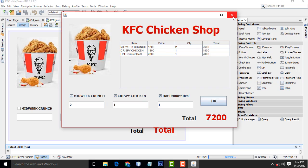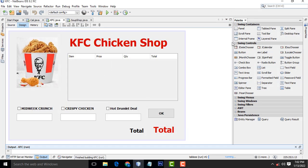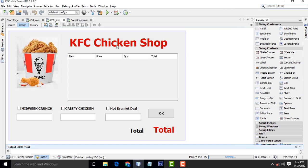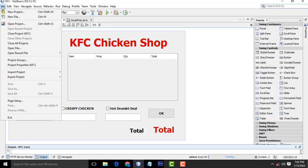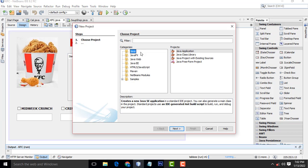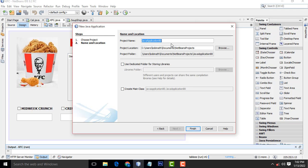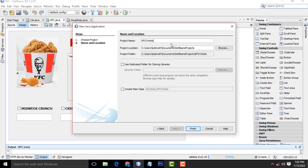Let me see how to do this system step by step. First, I am going to go to File > New Project > Java > Java Application, click Next. I am going to type the project name as KFC. Hit Finish.